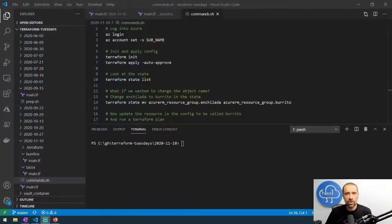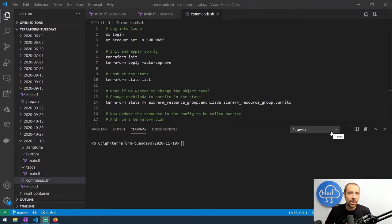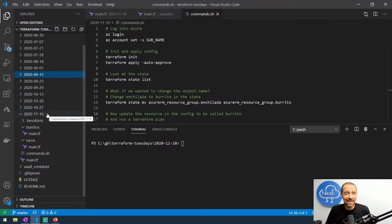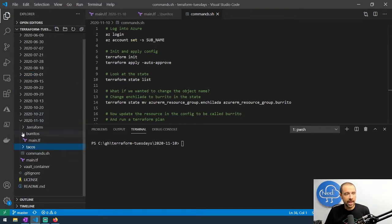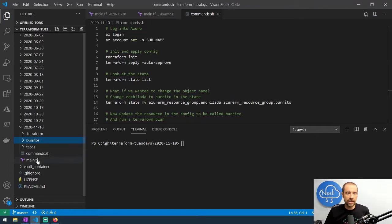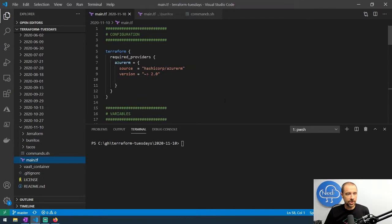Let's dive right into this topic: how you can manage objects with Terraform state. I'm going to go ahead and share my screen. I'm using Visual Studio Code as always. If you're looking for these files, the link is down in the description — I keep all of them in my Terraform Tuesday GitHub repository. The folder in question is today's date, the 10th of November. To set the stage, the first question is what can you do if you want to manipulate or move objects?